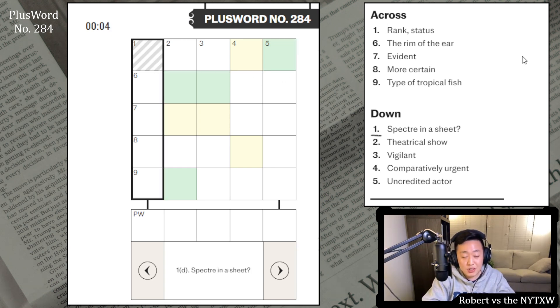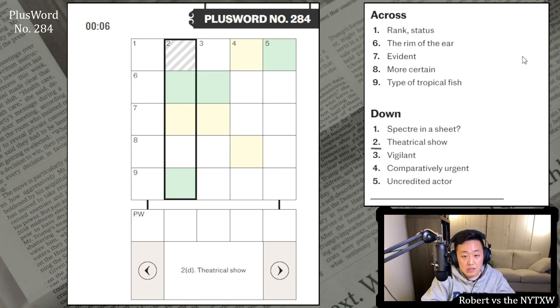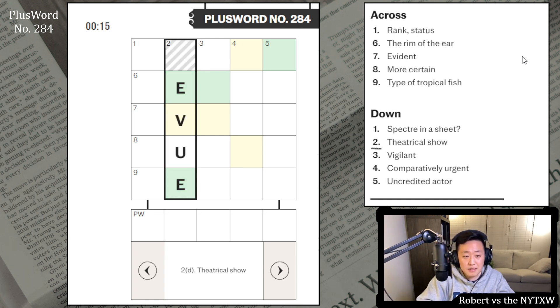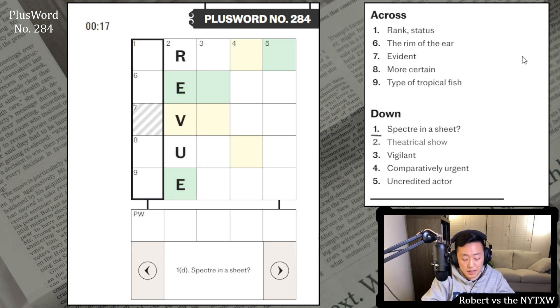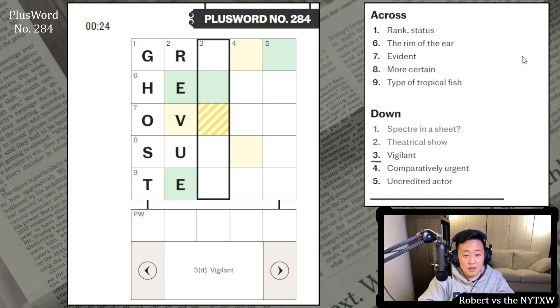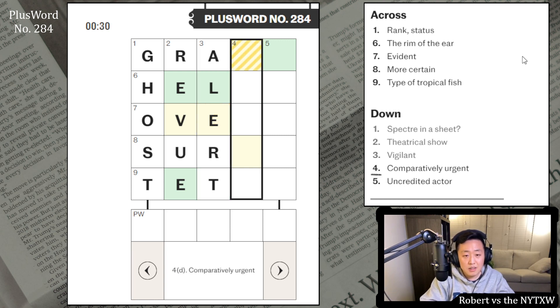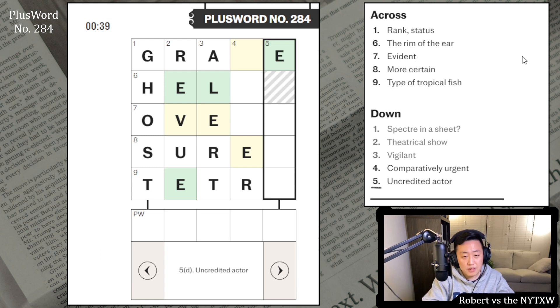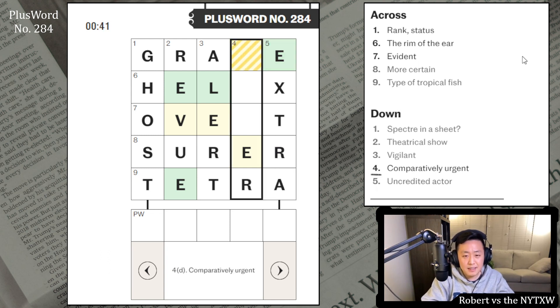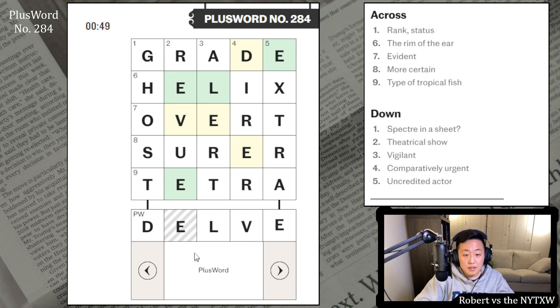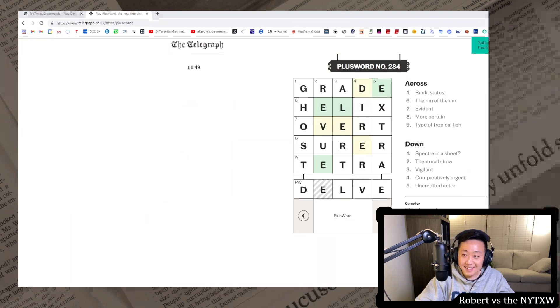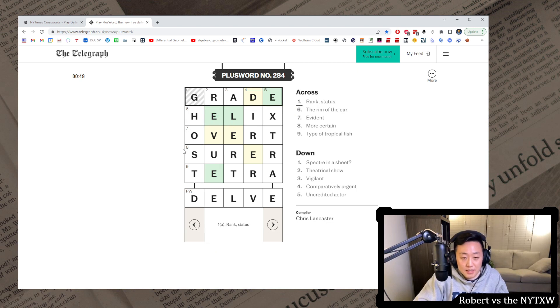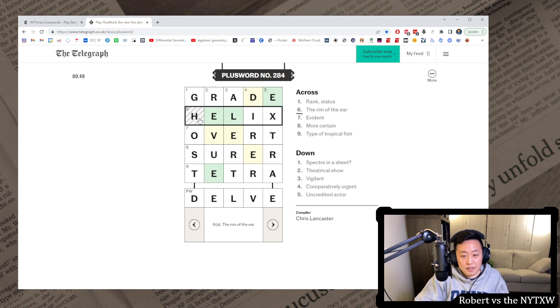Rank status and specter in a sheet. Theatrical show? Could be something like review. Evident could be overt, I guess. Let's see why, reason why I shouldn't. This could be ghost. Maybe? Yeah, it could sure there. Vigilant. Maybe Leary? No, this is Tetra, so just alert. Comparatively urgent. Uncredited actor. Just an extra. Okay, so it's Helix there. Dierer? I see grade. Okay, so we've got Delve. So basically, there's no guessing letters today. All the letters are given to you. E, L and E, and then just have to place a D and the V. Yeah, grade could mean rank or status.